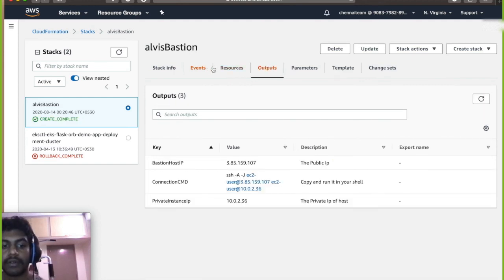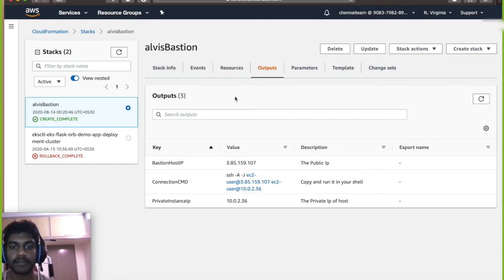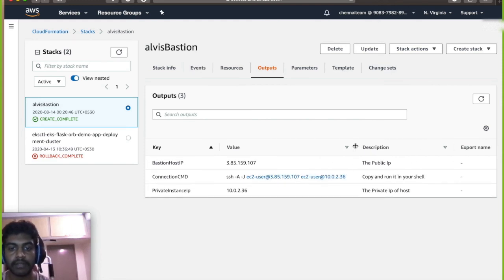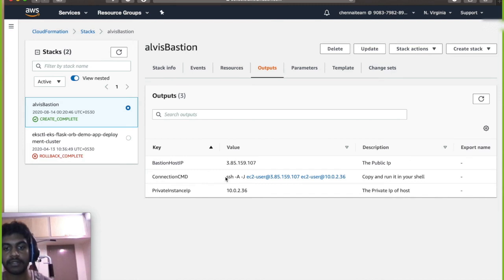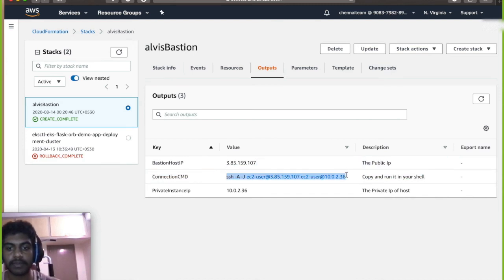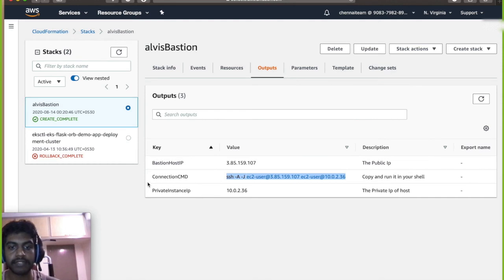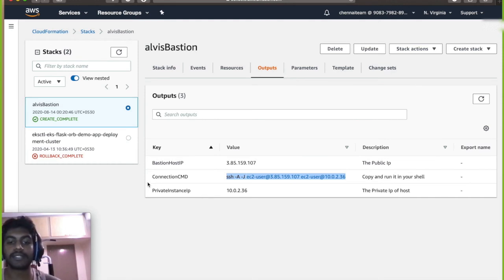So now all the resources have been created and then has been instantiated. So now we have a value of the command which you could just copy paste and run it on your system. So it's basically SSH.